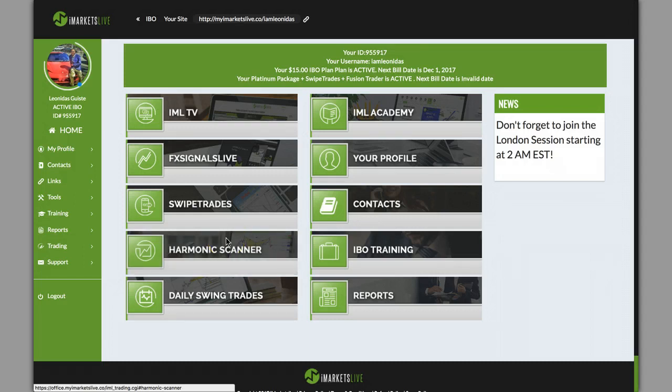Hey what's up, Leonidas here coming at you making this video because Stephen asked a question on a video the other day. This is my iMarketsLive back office. Stay all the way to the end, watch this video, it's gonna make some sense to you. I want you to be able to gain some knowledge from this.